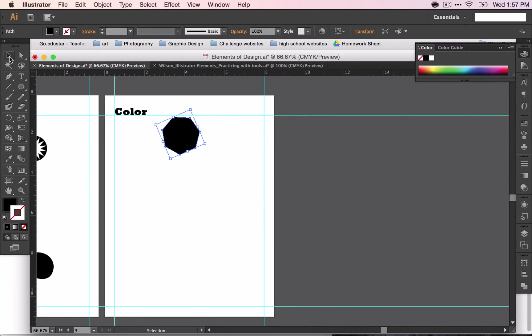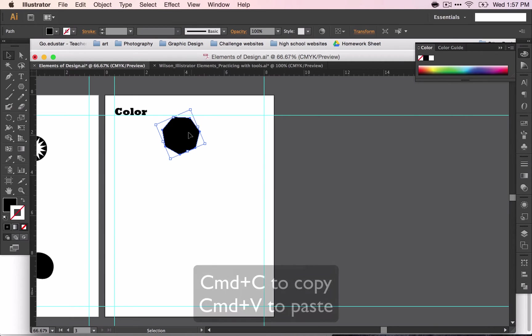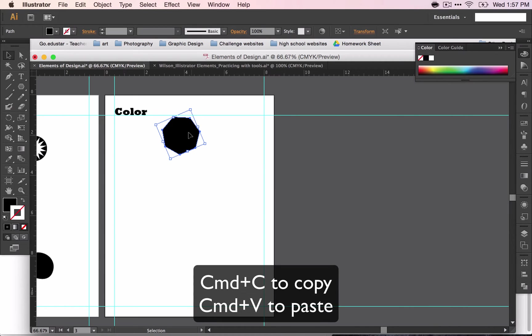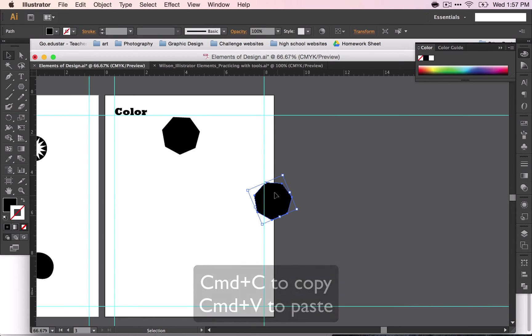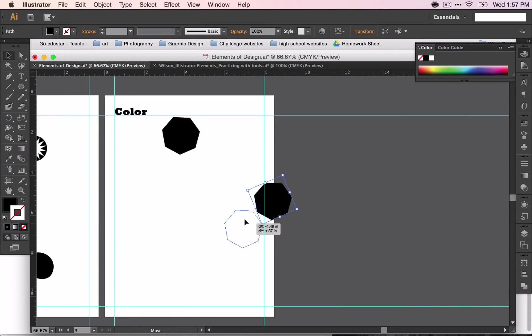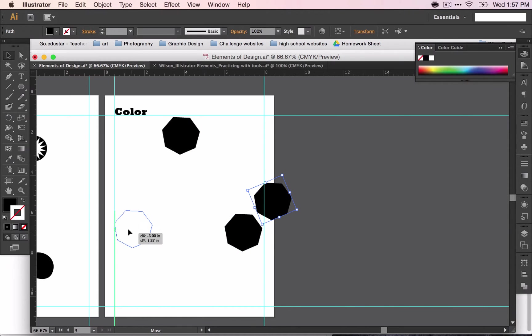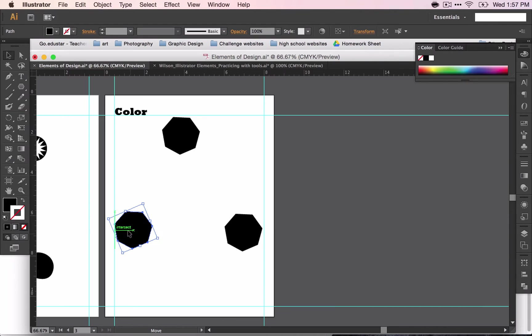To make it the same size, you can copy-paste this shape. Command C to copy it, Command V to paste it. And again, I'm orienting these in a triangle. These will be my primary colors.